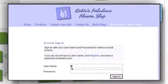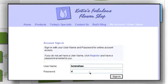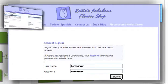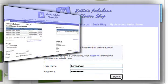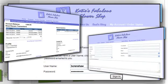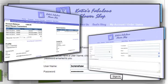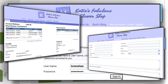Want to look big-company professional? Use Method's Customer Portal to create a My Account so customers can log in to view and pay QuickBooks invoices online. Also customize portals for vendors and partners to independently access information such as inventory counts.